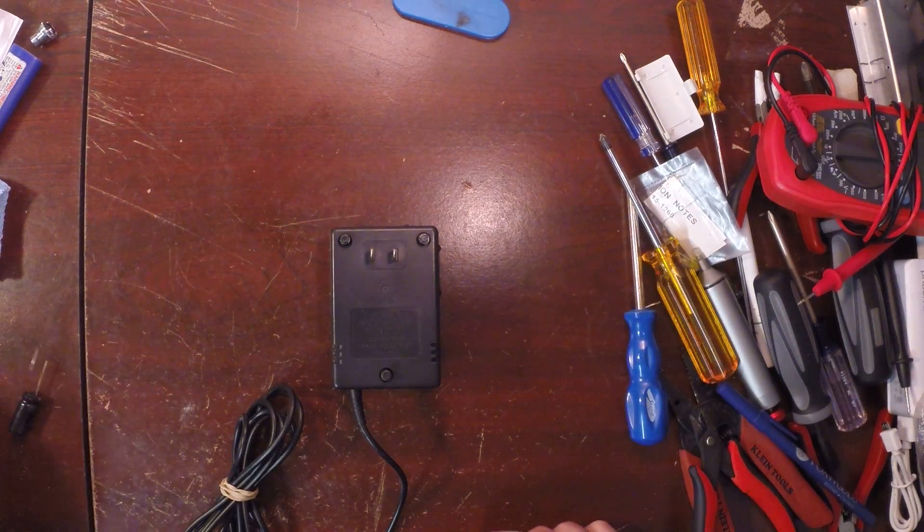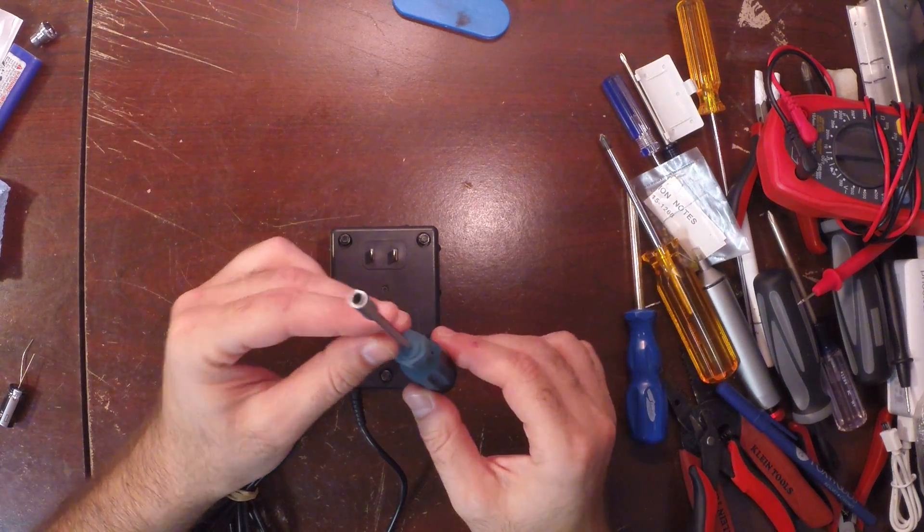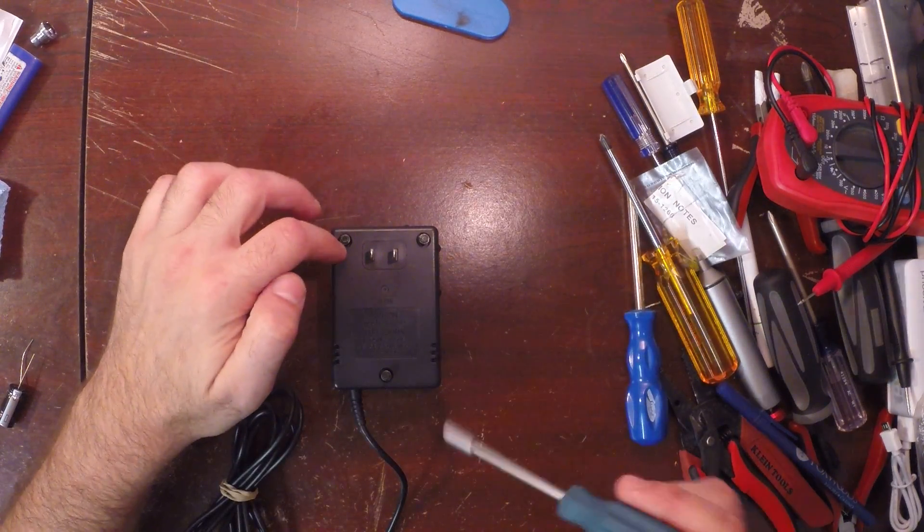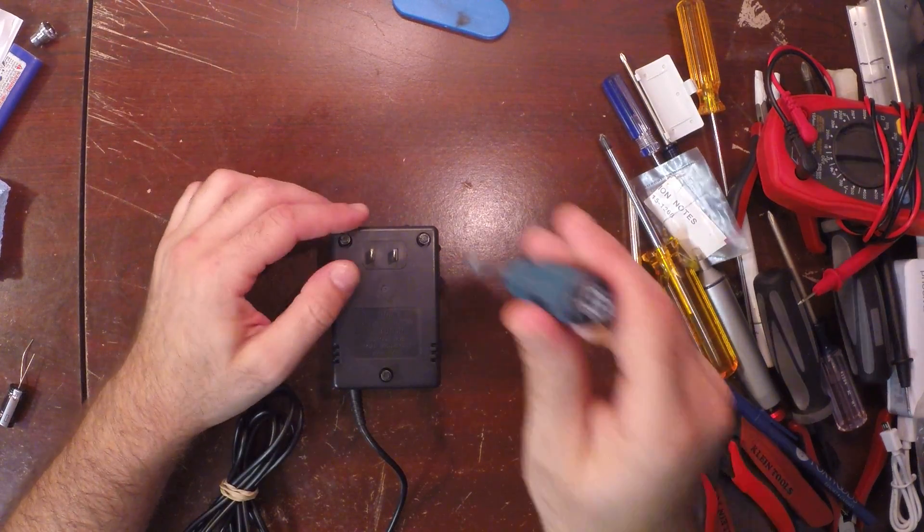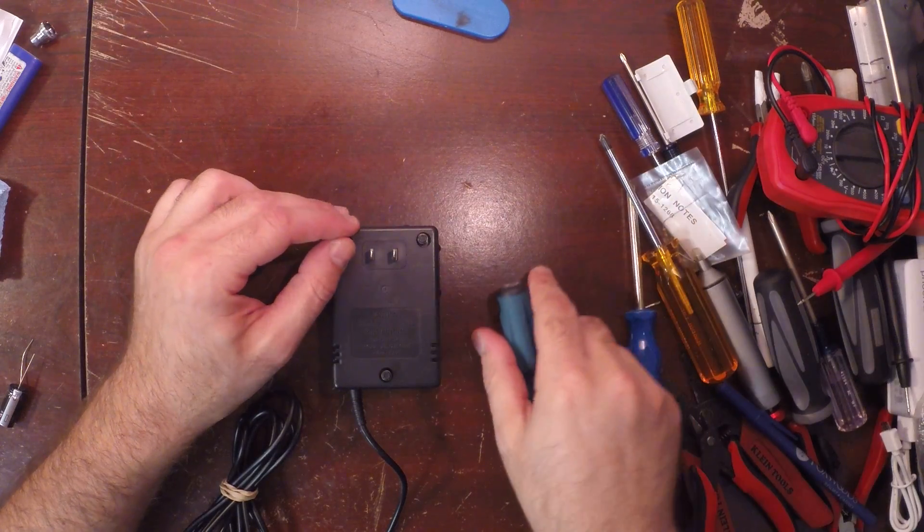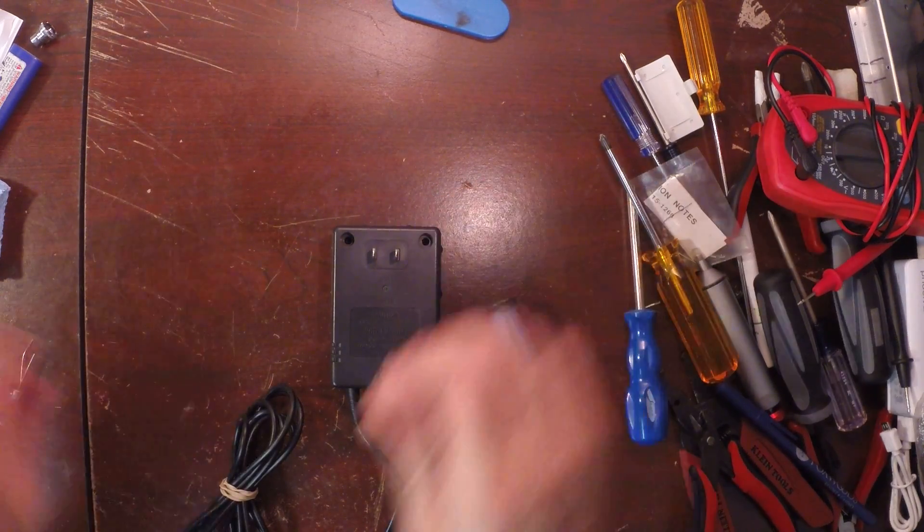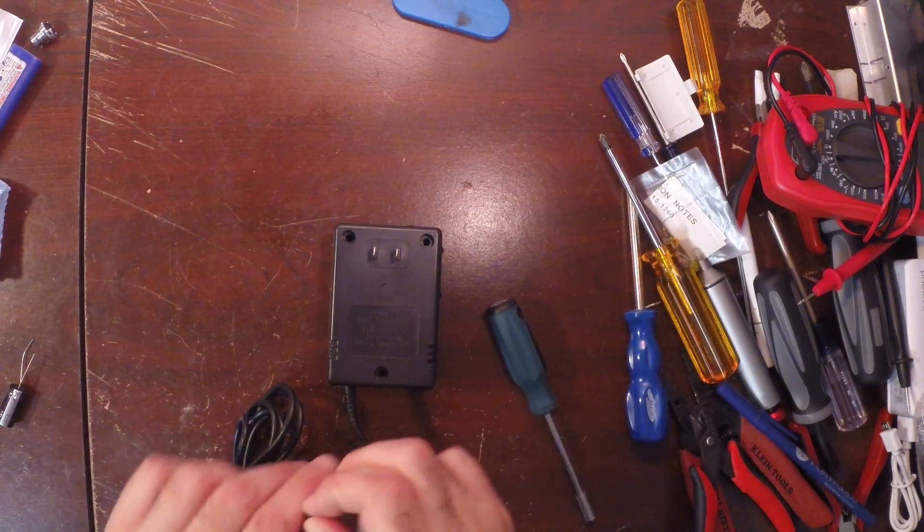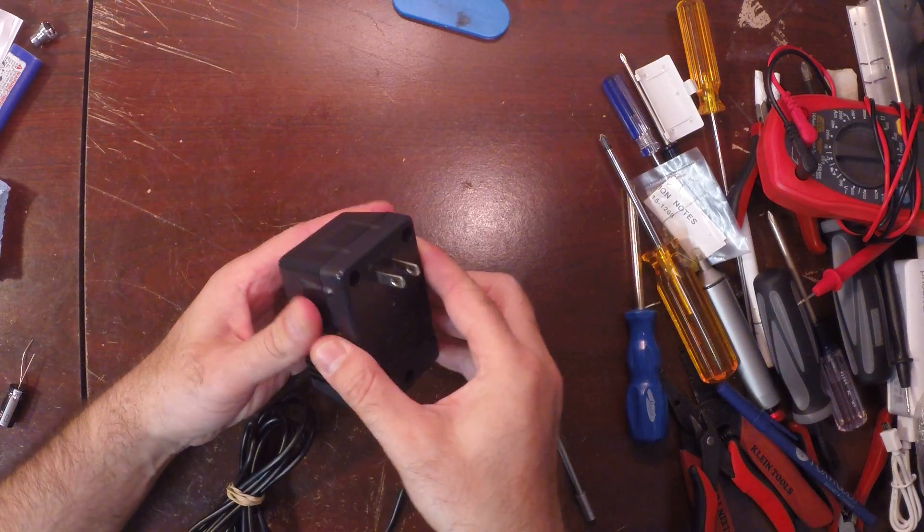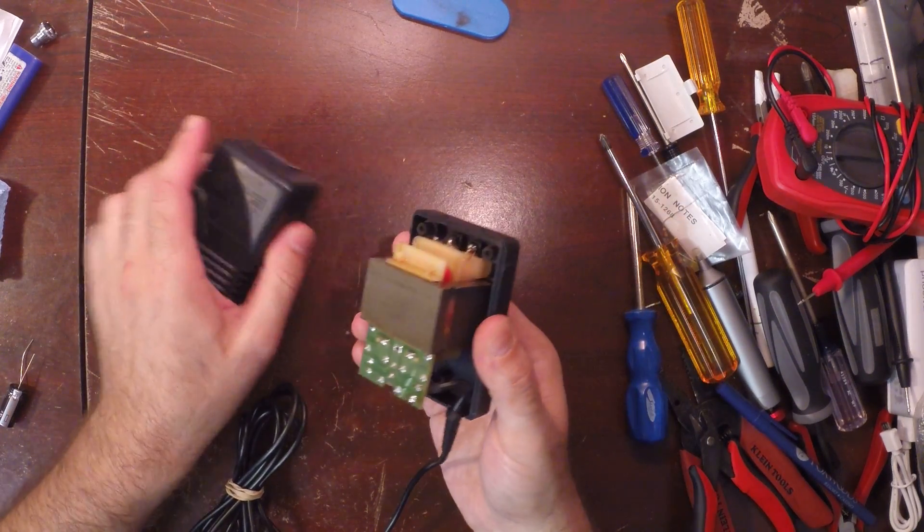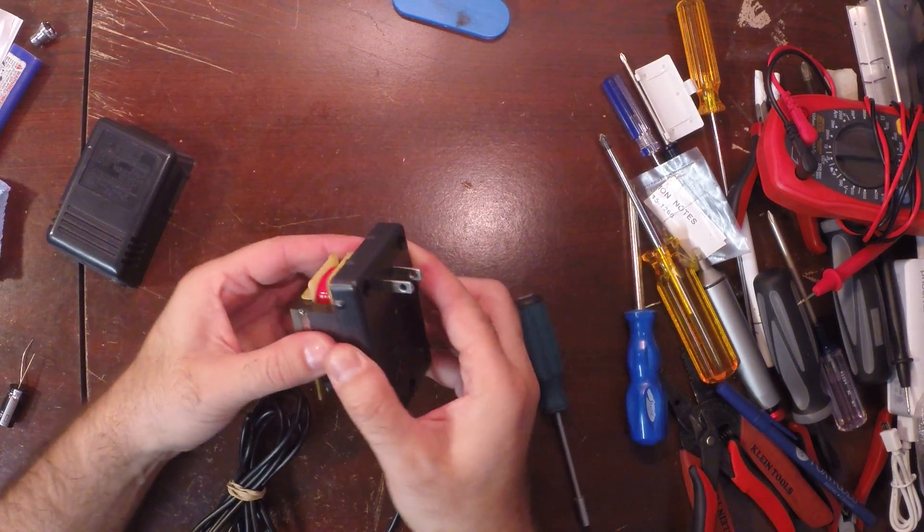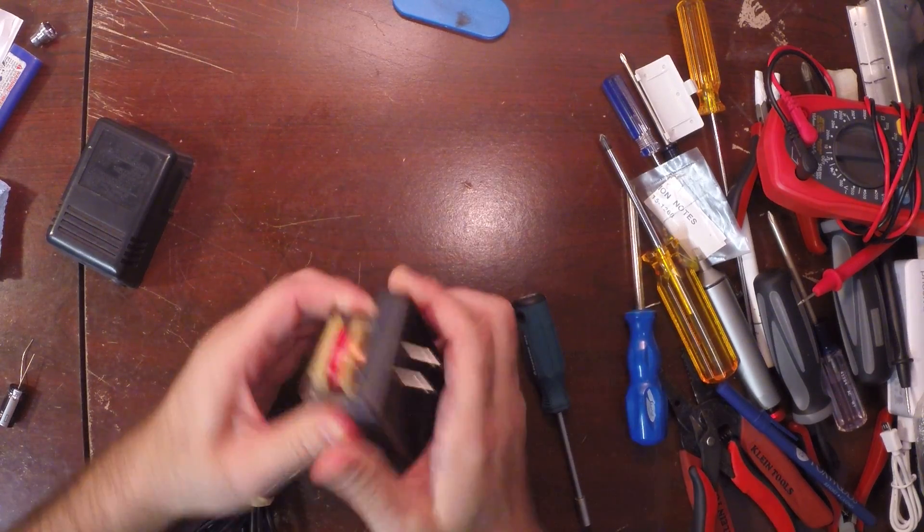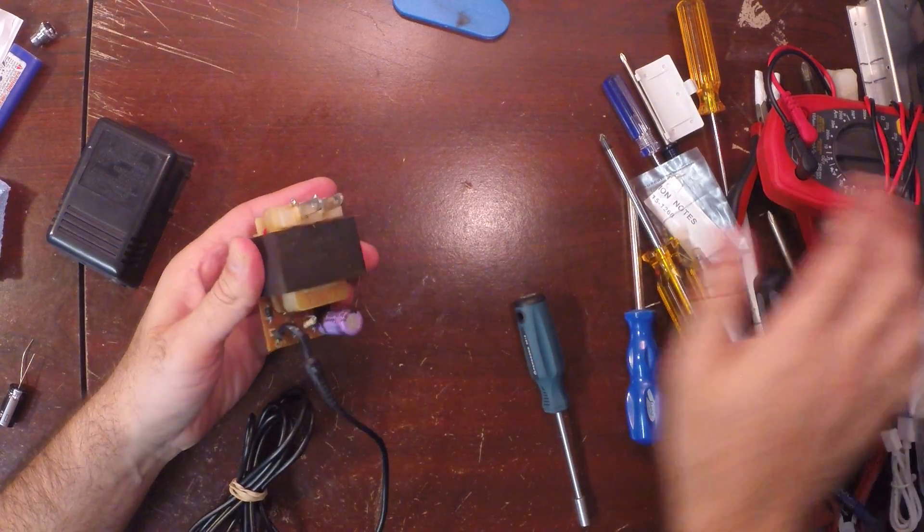You're going to need a 4 millimeter bit driver with a deep channel so you can get in the deep channels here. Now, to save time, I've already pre-loosened these off, and this is going to come off. You're going to take apart your shell and carefully set this aside.